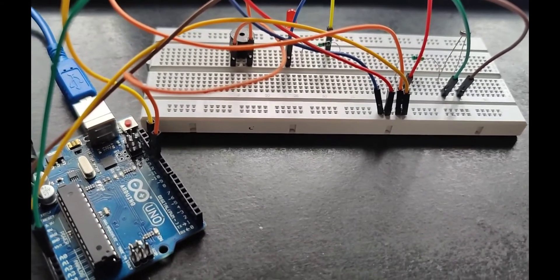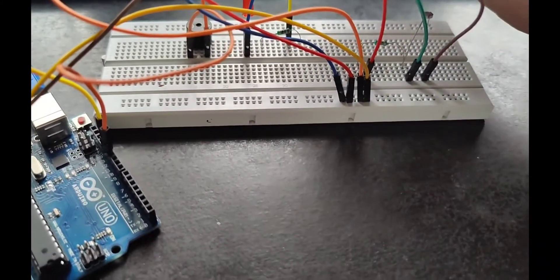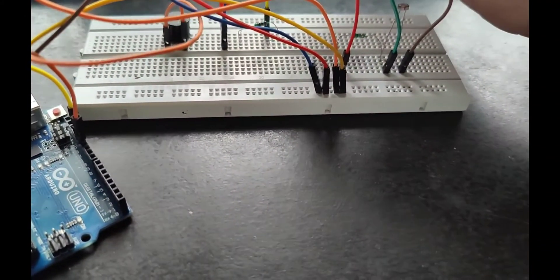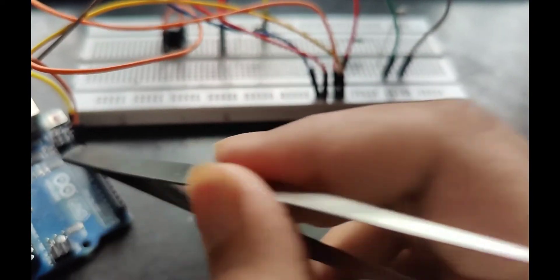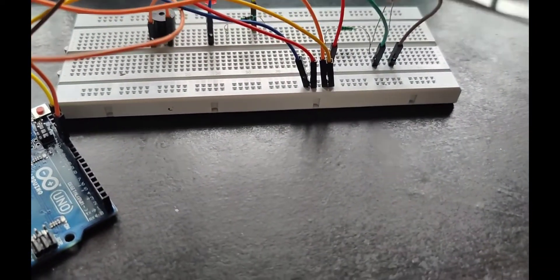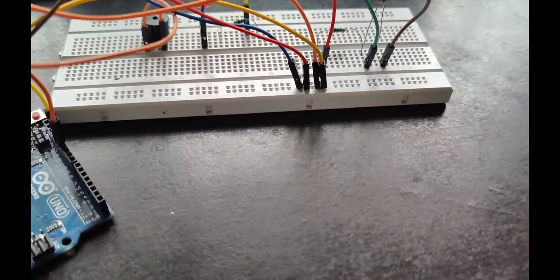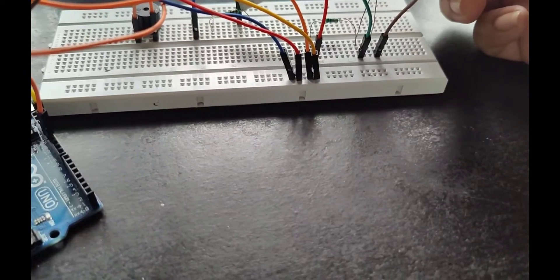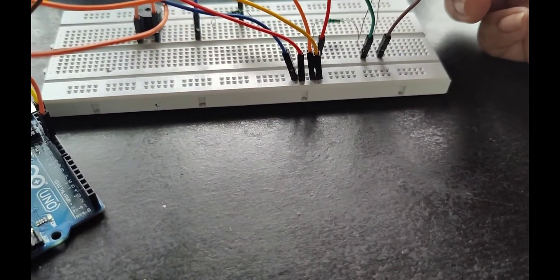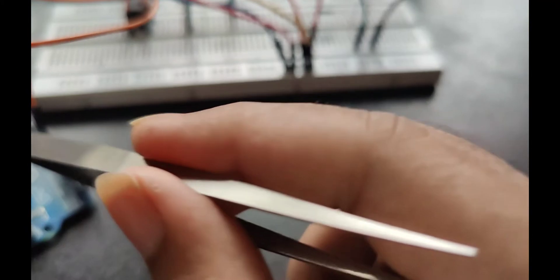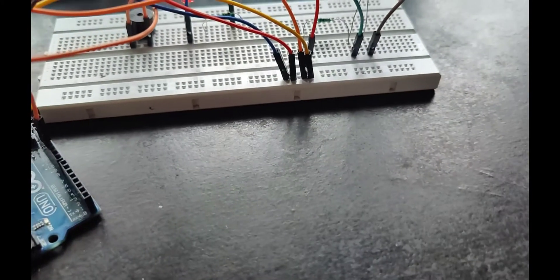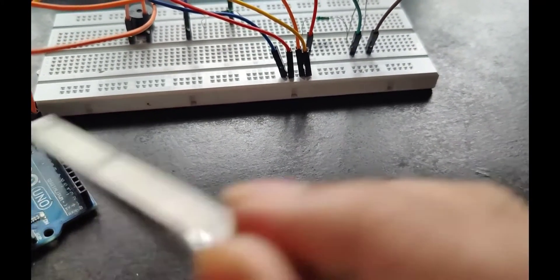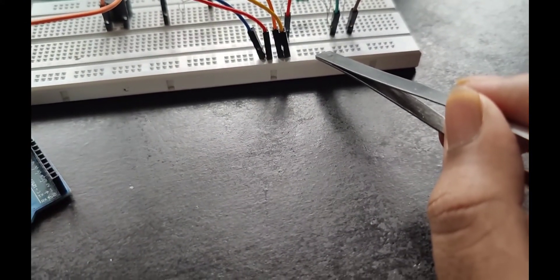Coming to the connections. The positive side of the buzzer is connected to the 12th pin of the Arduino board, and the negative side is connected to ground. The positive side of the LED is connected to the 220 ohm resistor, and the other terminal of the resistor is connected to the 13th pin of the Arduino board. From the Arduino board ground pin, the breadboard ground pin is connected.